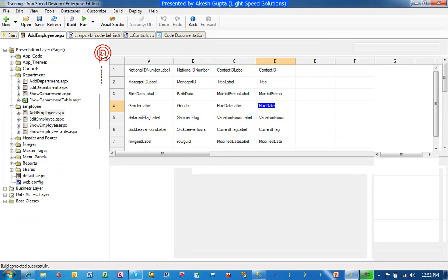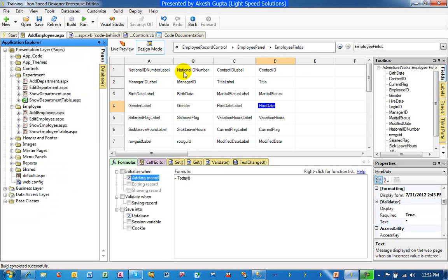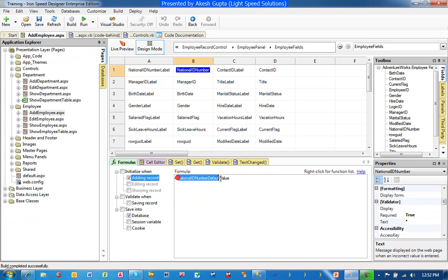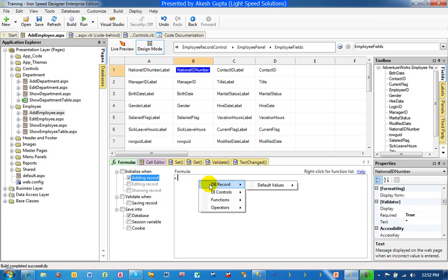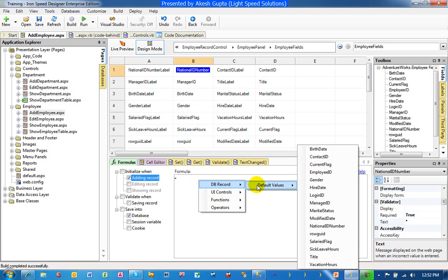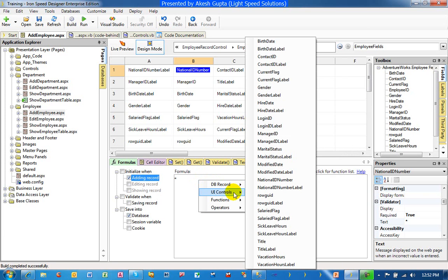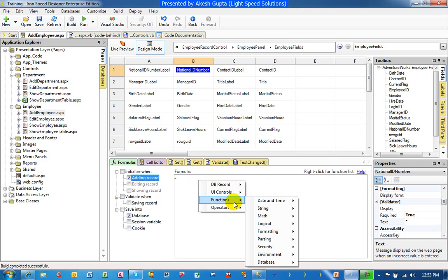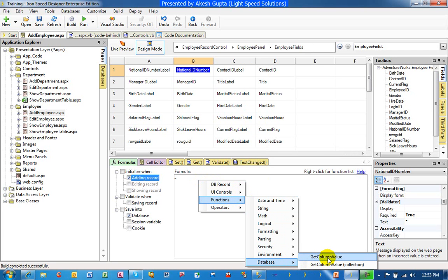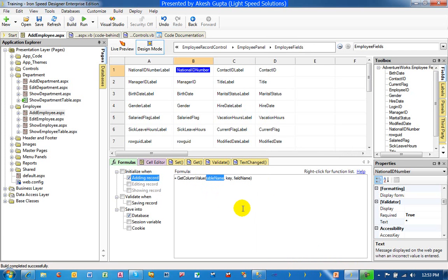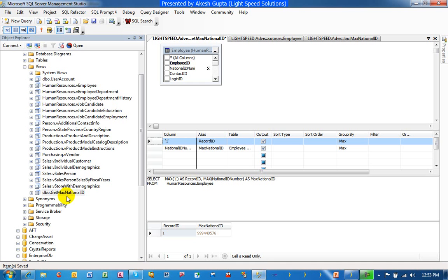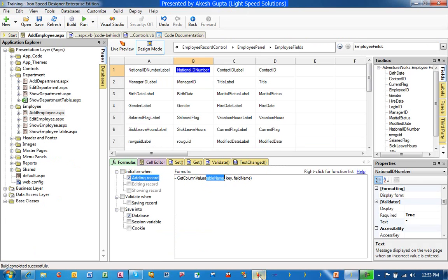So once we have done this much work, we can go to national ID number and rather than its default value, we would like to get the value. Over here, we don't have any get record. Let me see if I have database get column value. Yes, we do have a get column value. So first thing this system is going to ask me for the name of the table. In this case, we are not fetching the value from the table. We are really fetching the value from a view. The view name is get max national ID. So I will go in and type in get max national ID.